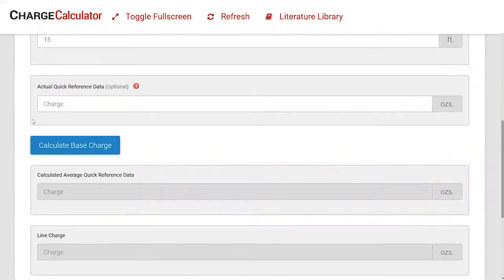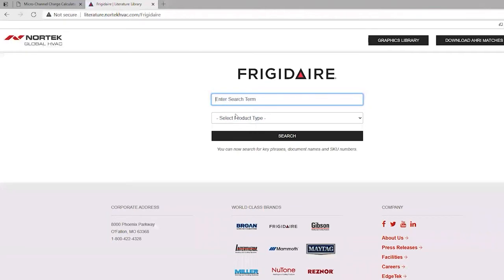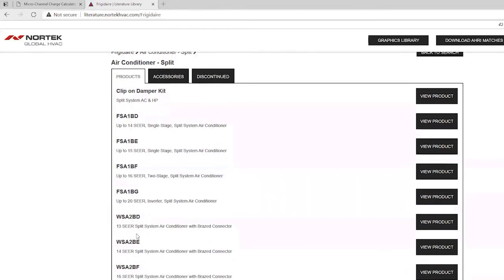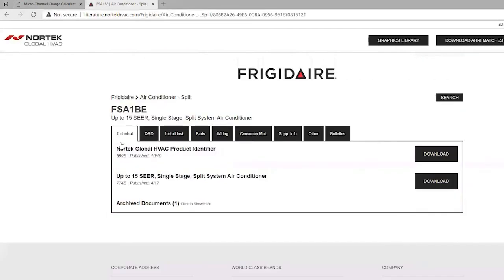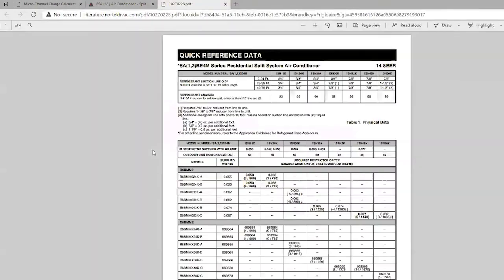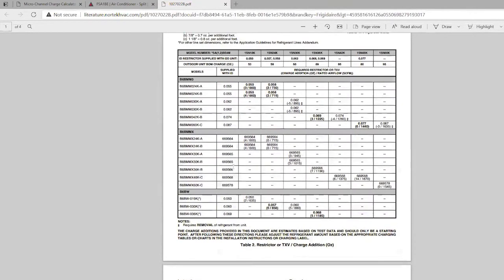If you don't know the exact charge information, you can hit 'Calculate Base Charge' and it will take an average of our three-ton equipment as a baseline—which is actually pretty close to where you need to be. If you want to find the exact overall charge for your given system, click the question mark, which kicks you over to our literature library. From there you can select your equipment type and SEER rating and go right into the QRD document to find all the charge amounts needed along with any additional charge for your particular equipment.